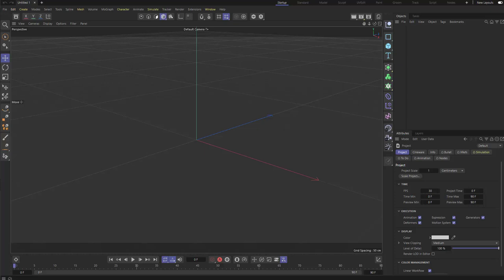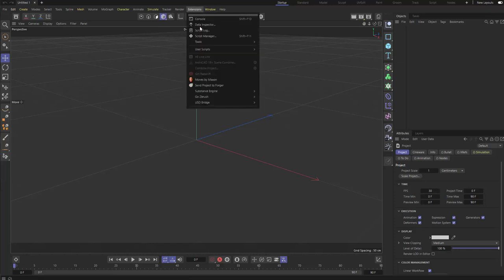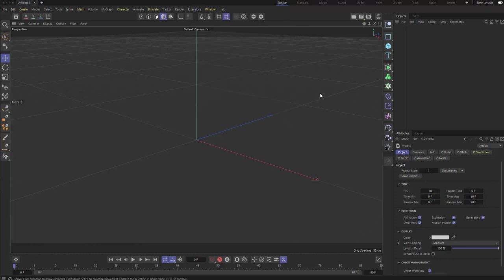In this video, we're going to be hopping from ZBrush to Cinema 4D and rendering in Redshift. If this is your first time, we need to set up just a few things. In Cinema 4D R26.013, go to Extensions > GoZ and hit GoZ Install. That'll install all the necessary files for GoZ to send a file from ZBrush straight into Cinema 4D.